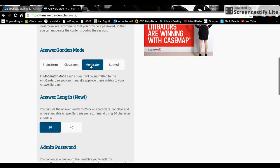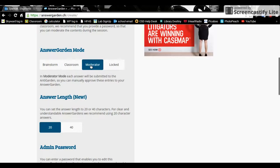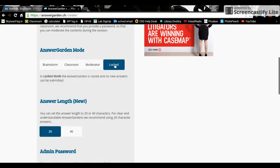Moderator means that the answers need to be approved. This is good if you are giving an AnswerGarden as homework maybe, so kids would put in their responses but they wouldn't actually post until you have approved them. Locked is good to put on when you're done and you don't want people to put any more answers in. You've created a critical mass and you're going to go back and discuss them.